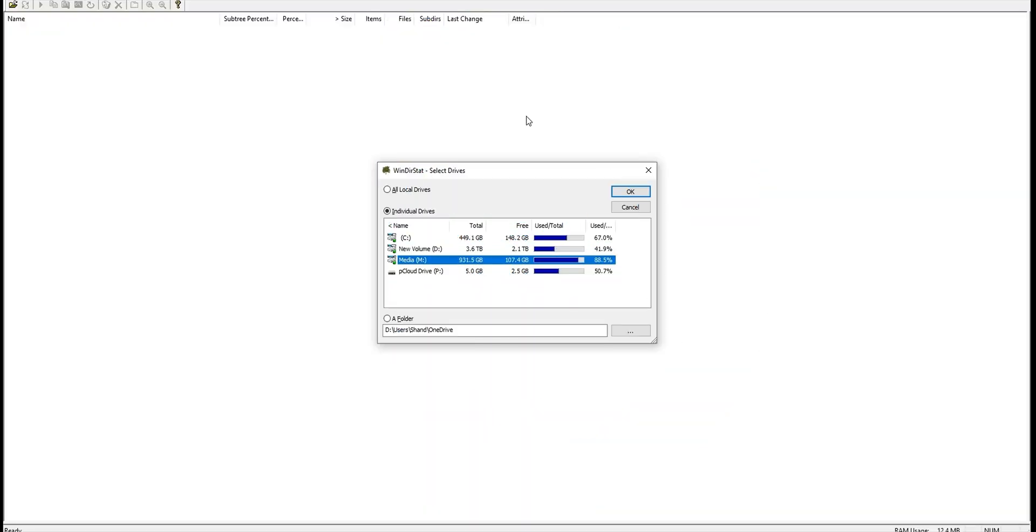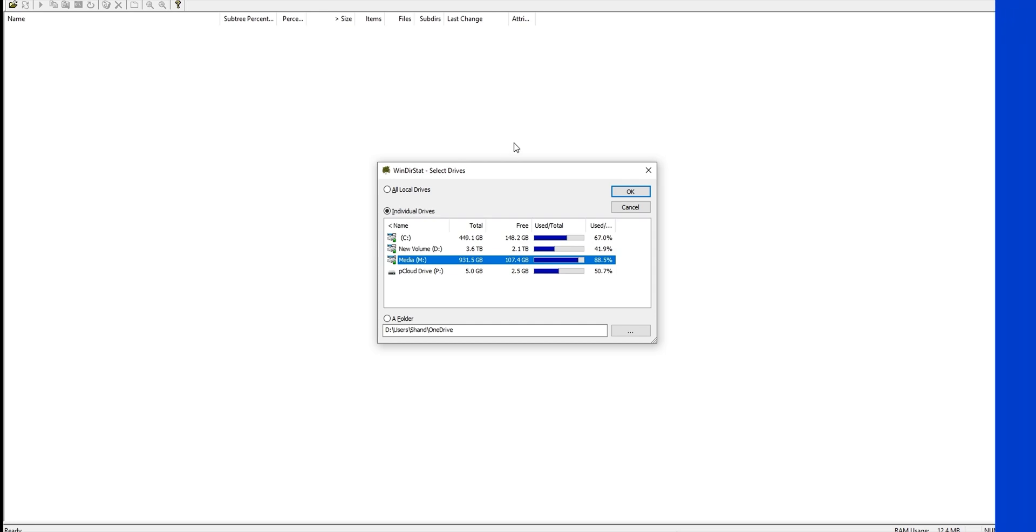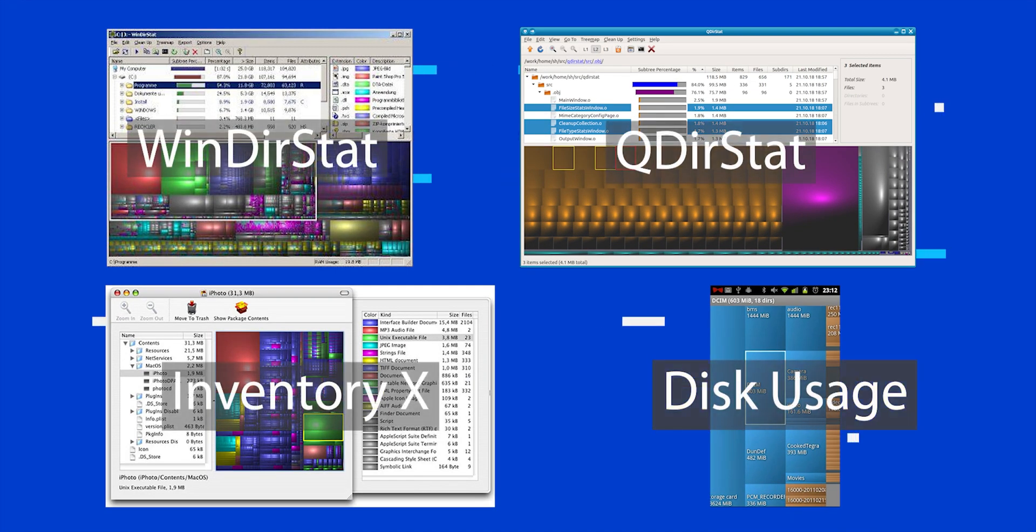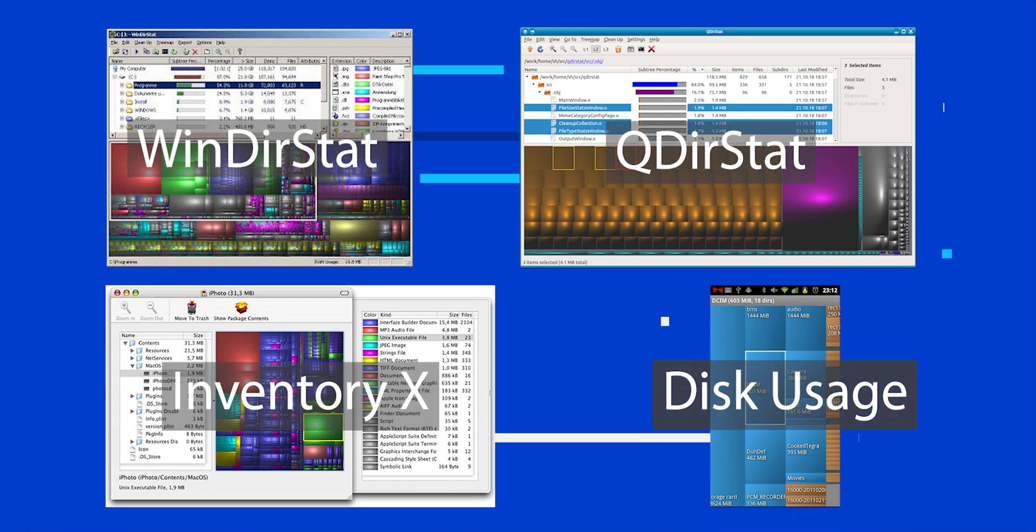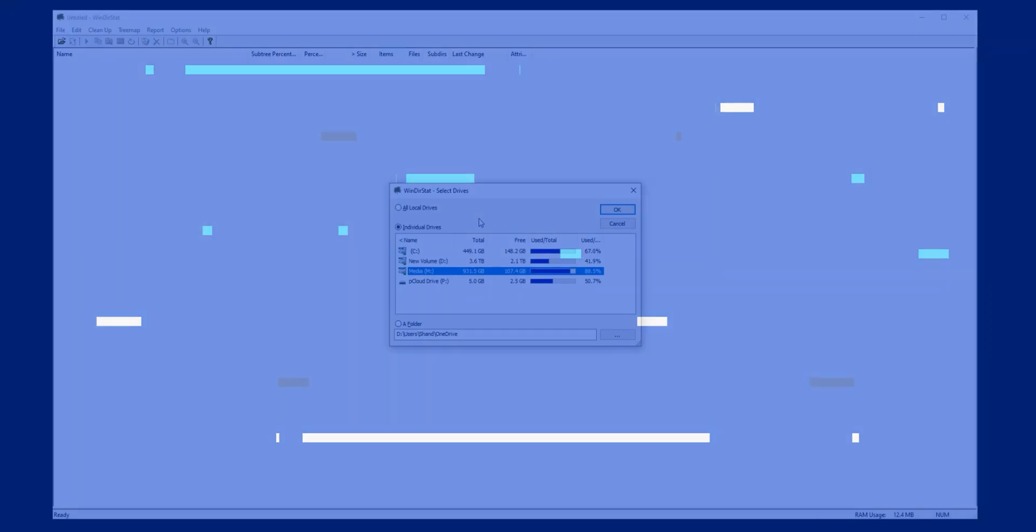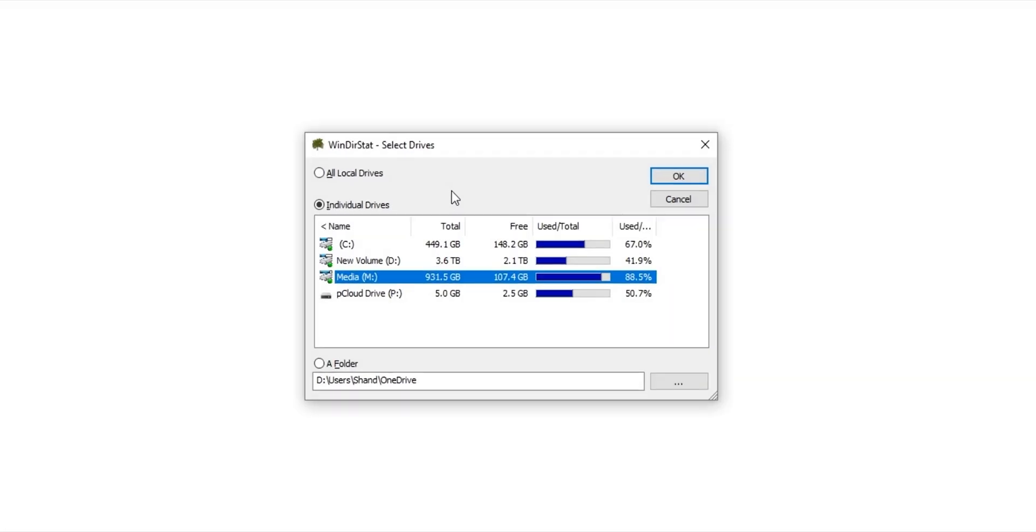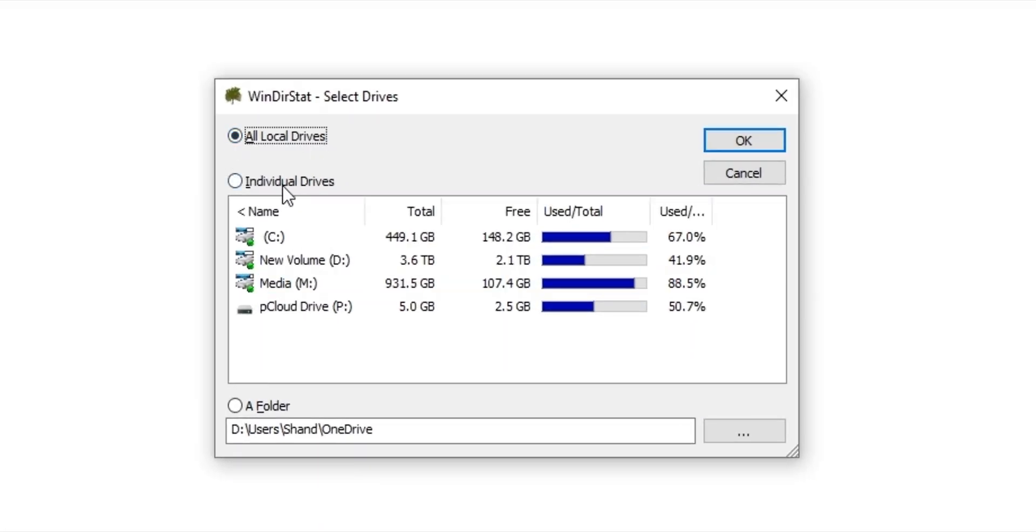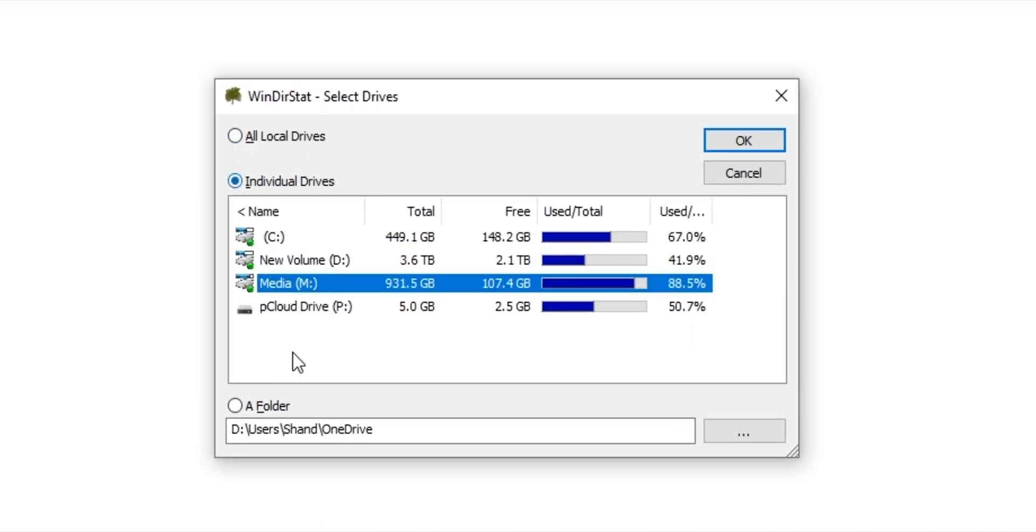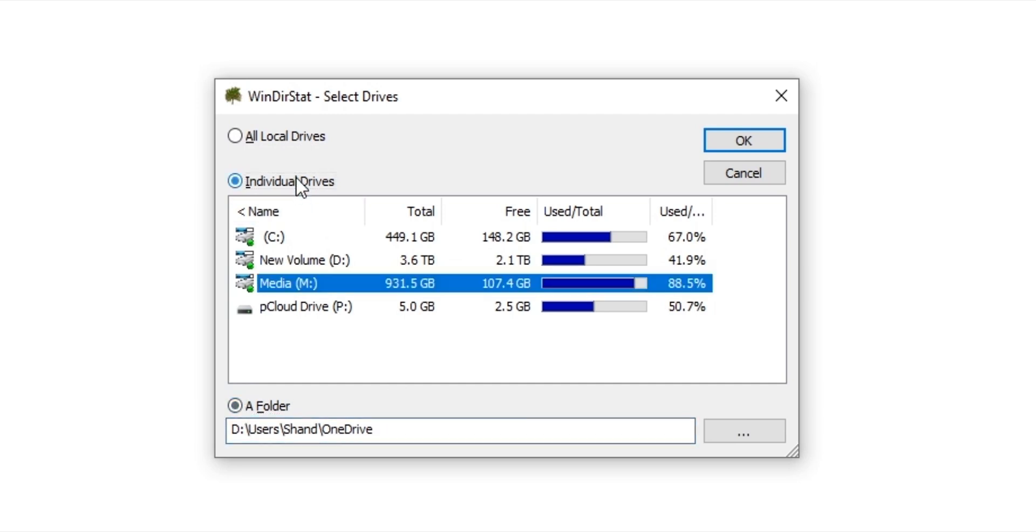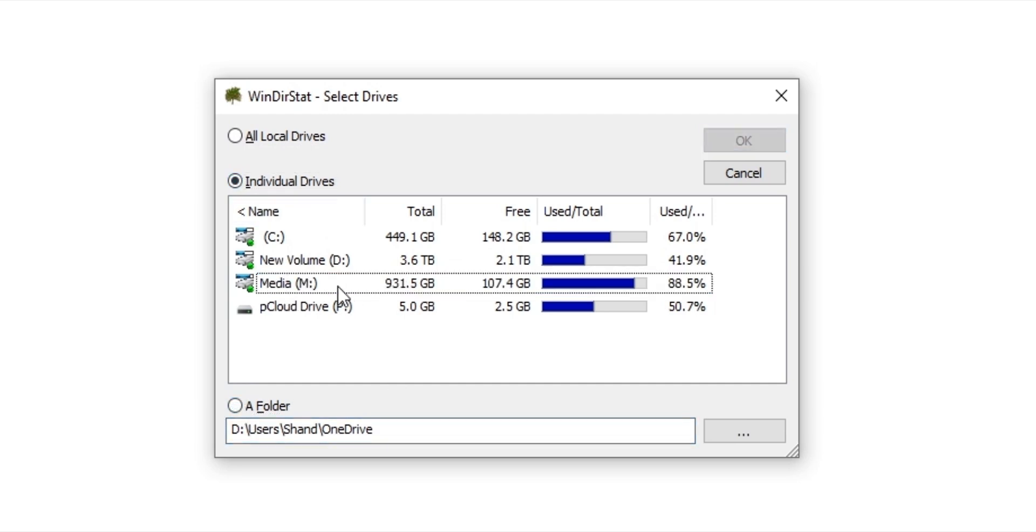Okay so here we have the program. This is called WinDirStat, Windows Directory Statistics. Now this is obviously the Windows version. On a Mac it's called Disk Inventory X. On Linux it's QDirStat and on a Chromebook use the Android app Disk Usage. All these apps operate in a pretty much identical way so you can either scrape all of your drives, an individual drive or a specific subdirectory. What we're going to do is just scrape one of my drives. This is my media drive.